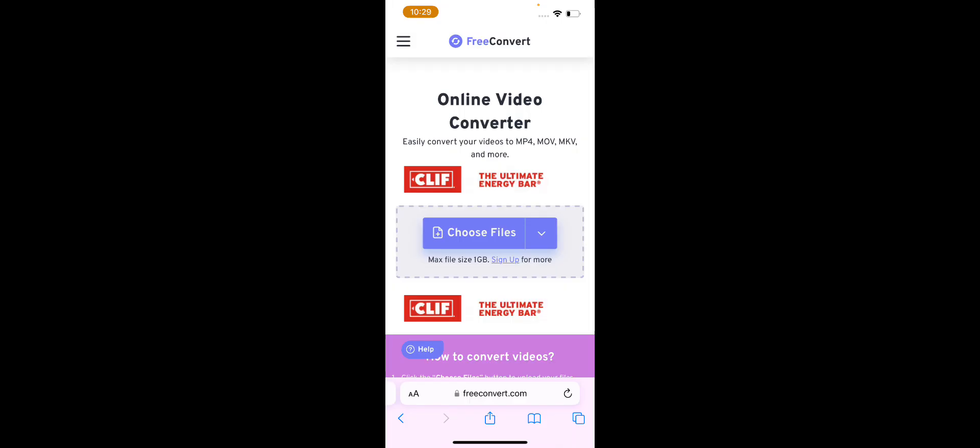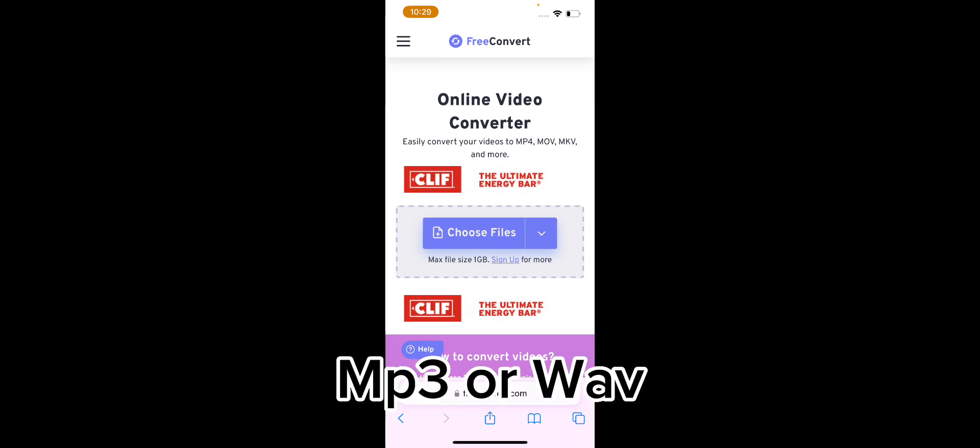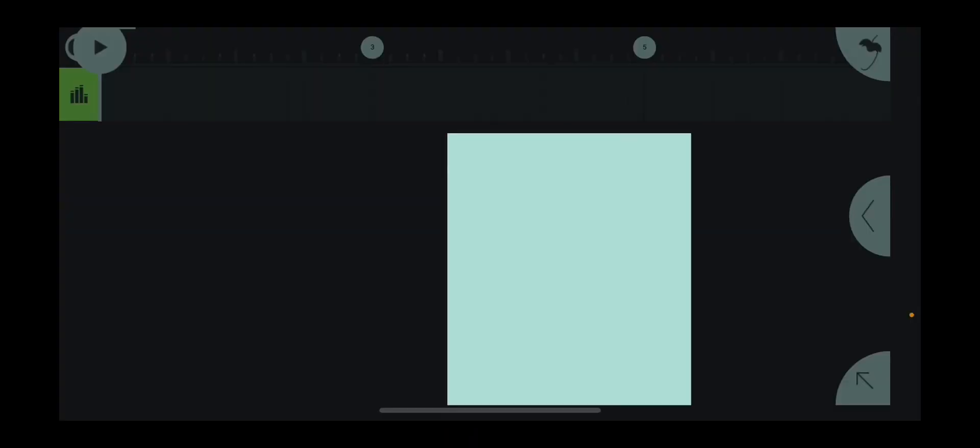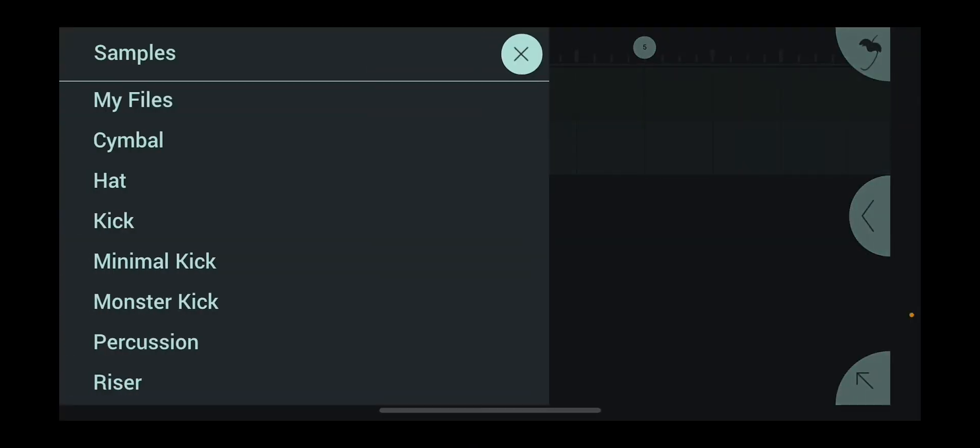Now you want to find any video converter that can turn it into mp3s or waves. Now it's converted, you want to go to audio clip.